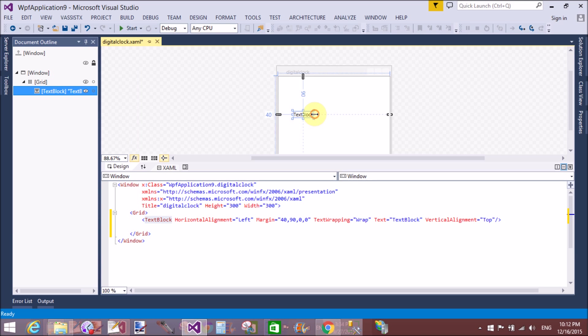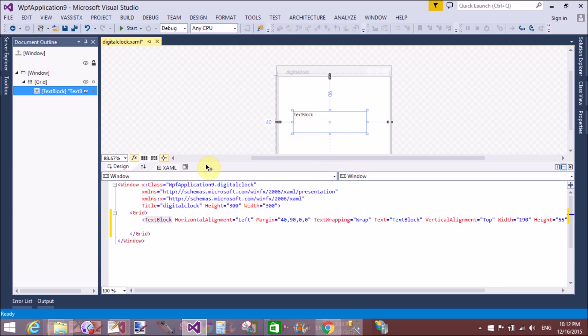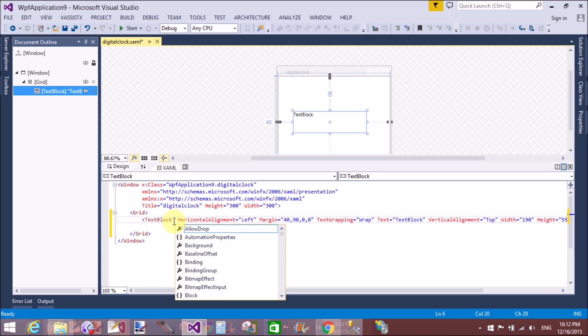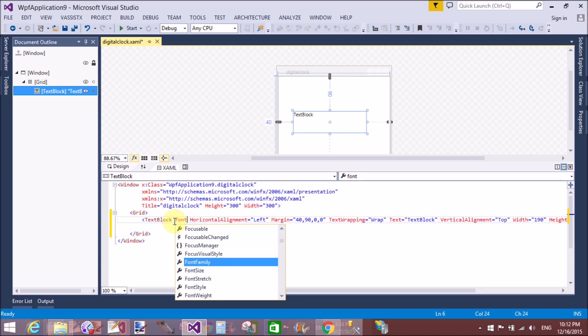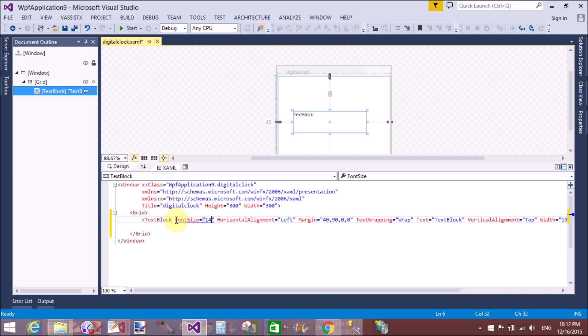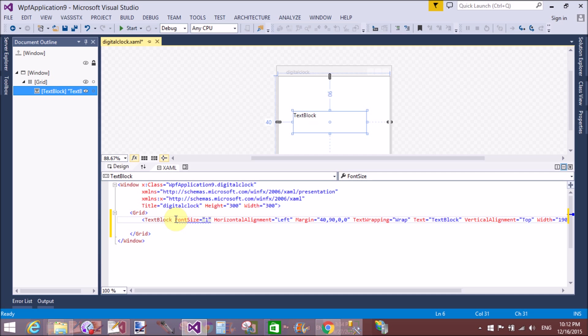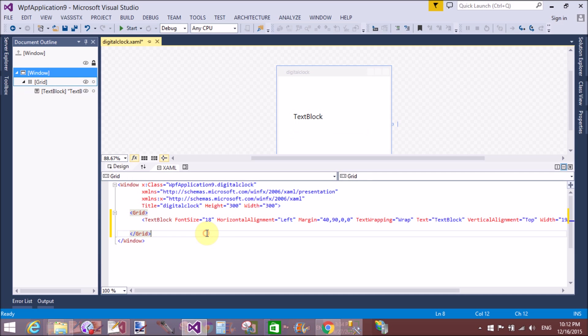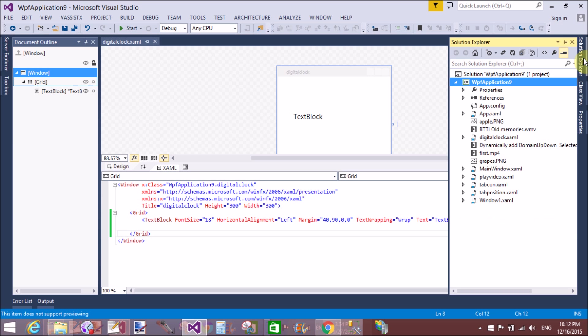So first of all, add a TextBlock control with the name and font size properties. You can format the TextBlock using font size, font weight, etc., but here we'll use font size - that is 18 pixels. I want to remove the text from the TextBlock.